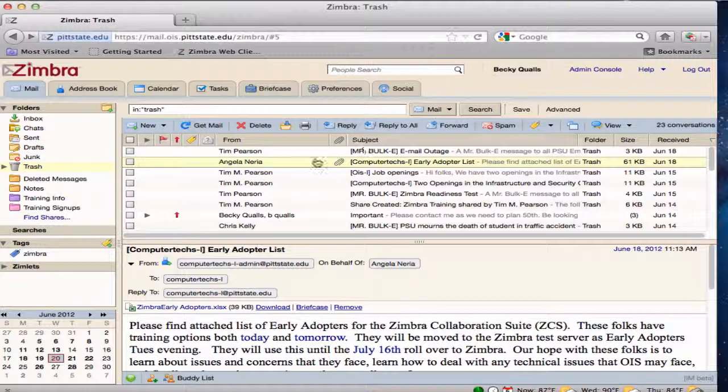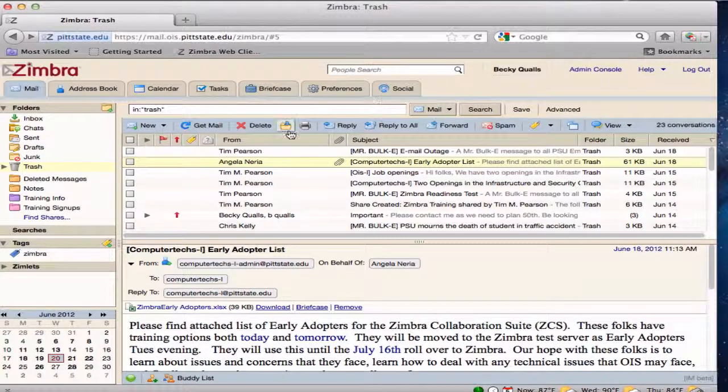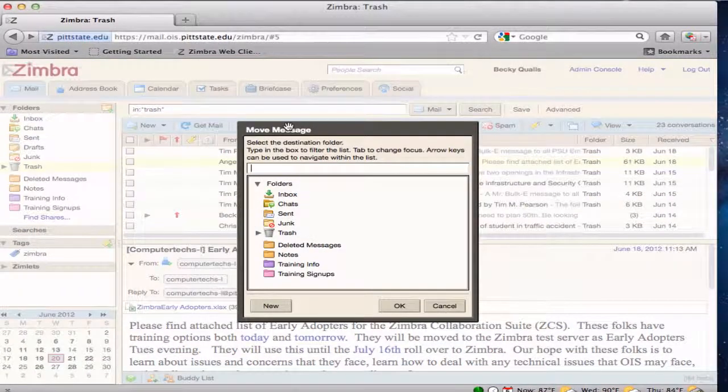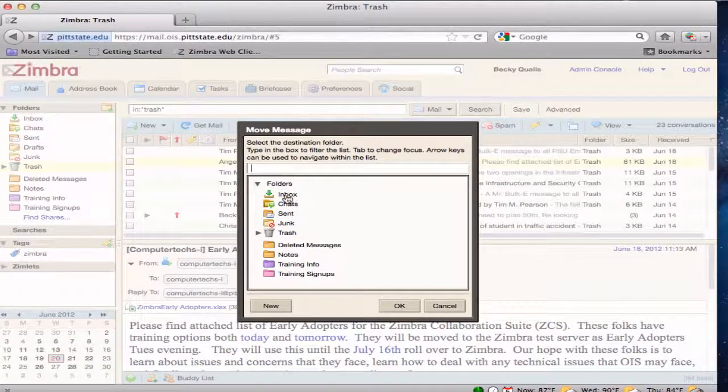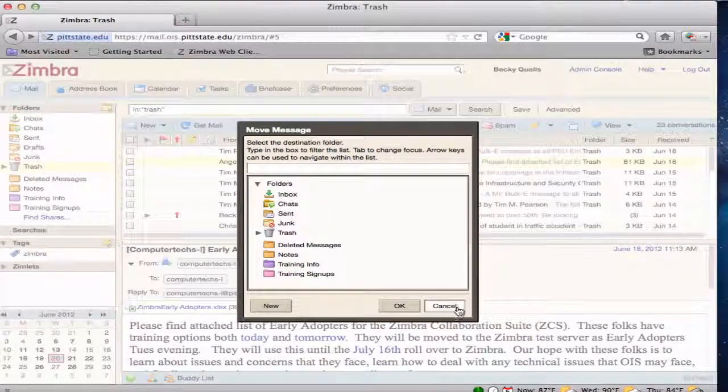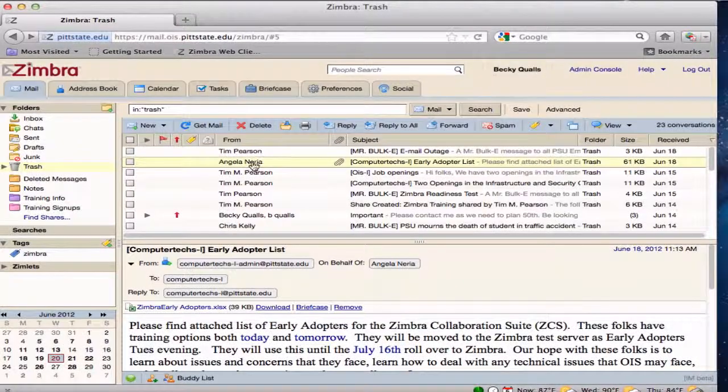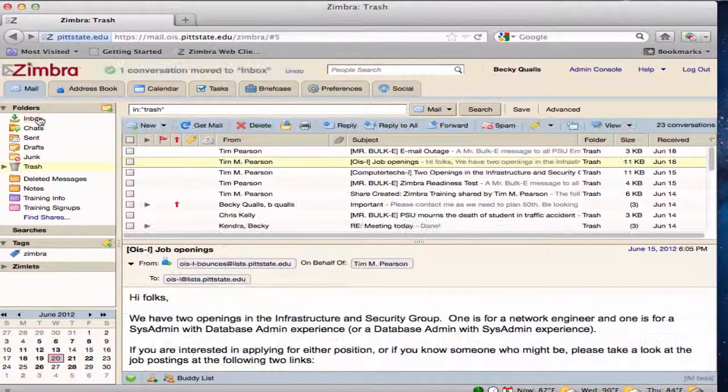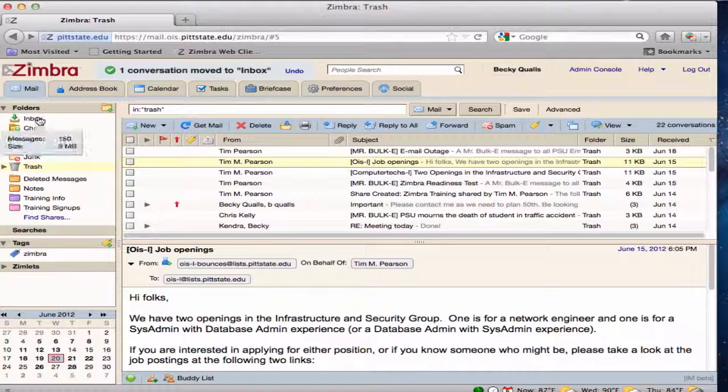Select the message you want to move and either click on the move selected items button and choose the correct folder, or drag the message to the appropriate folder in the overview pane. This will move the message.